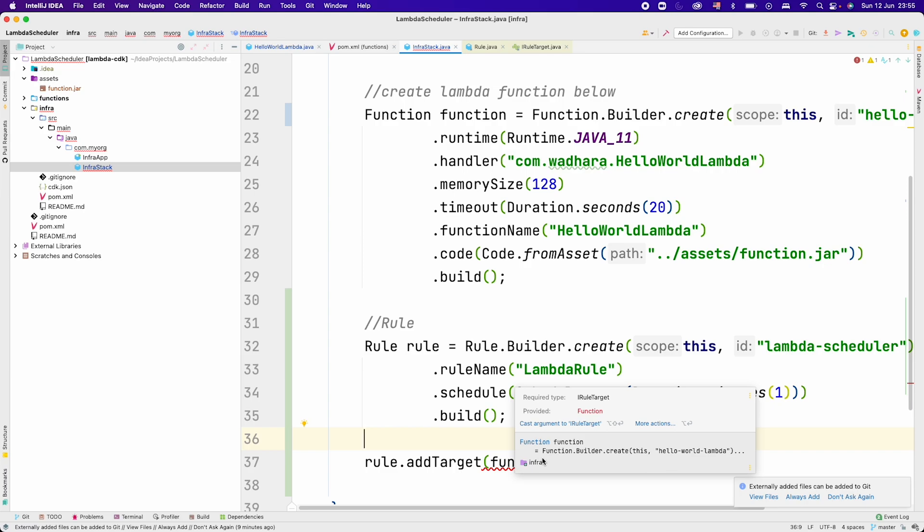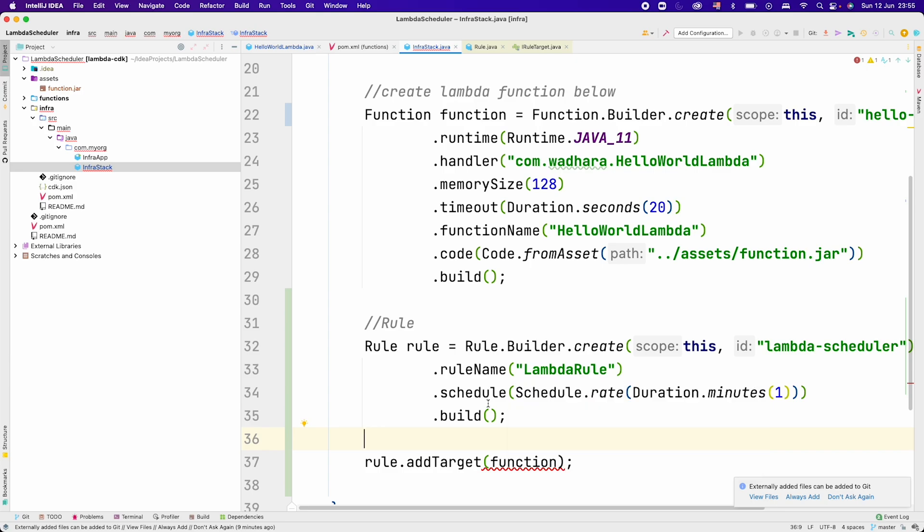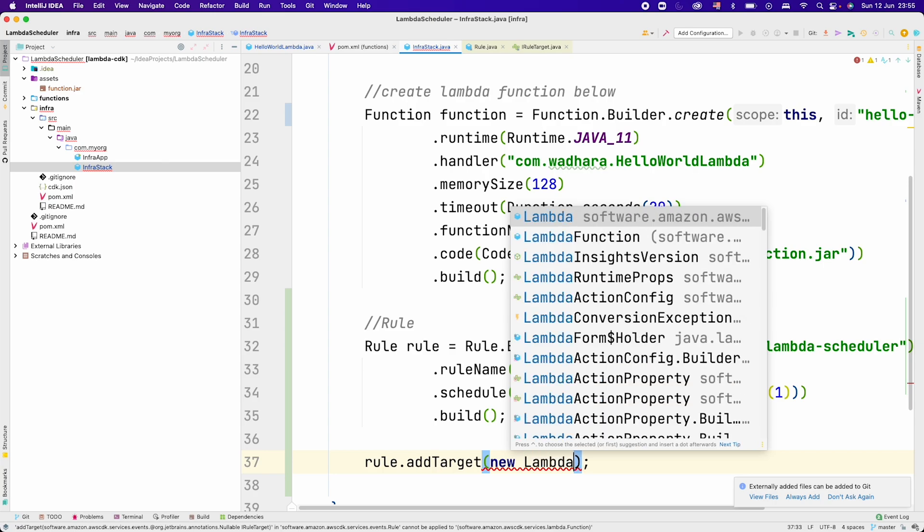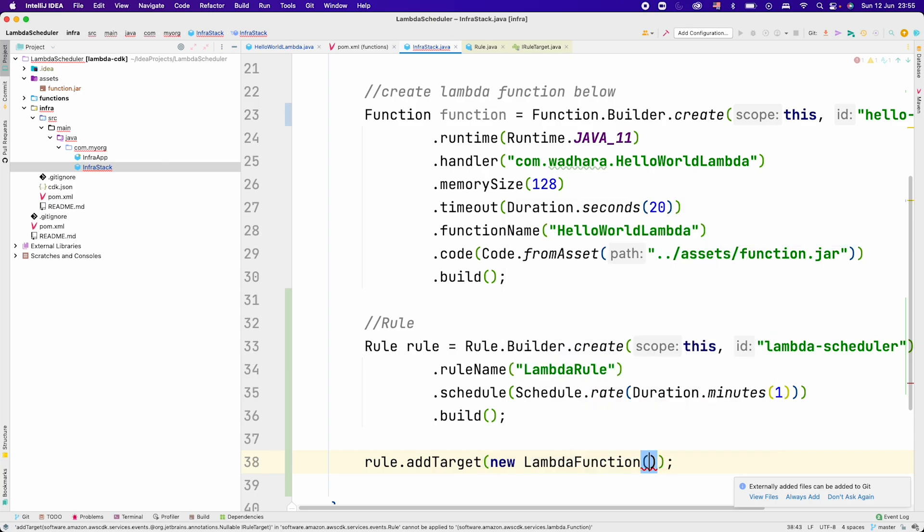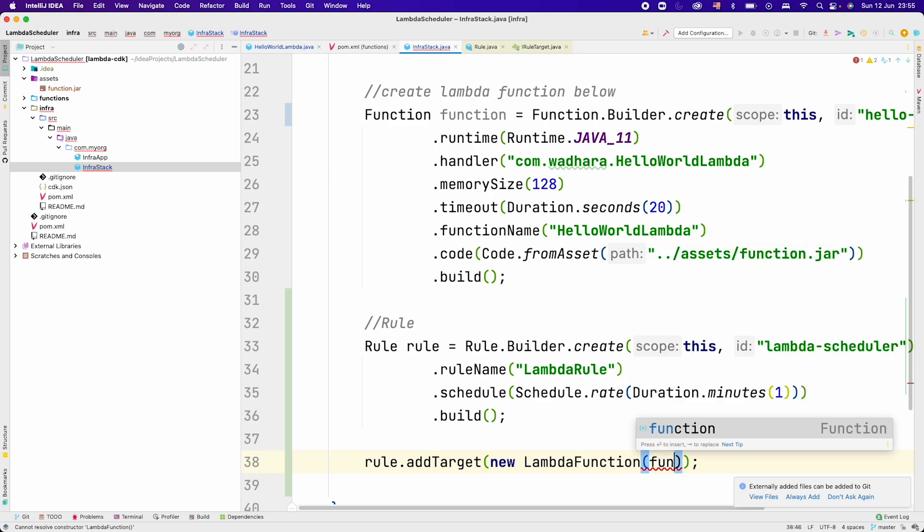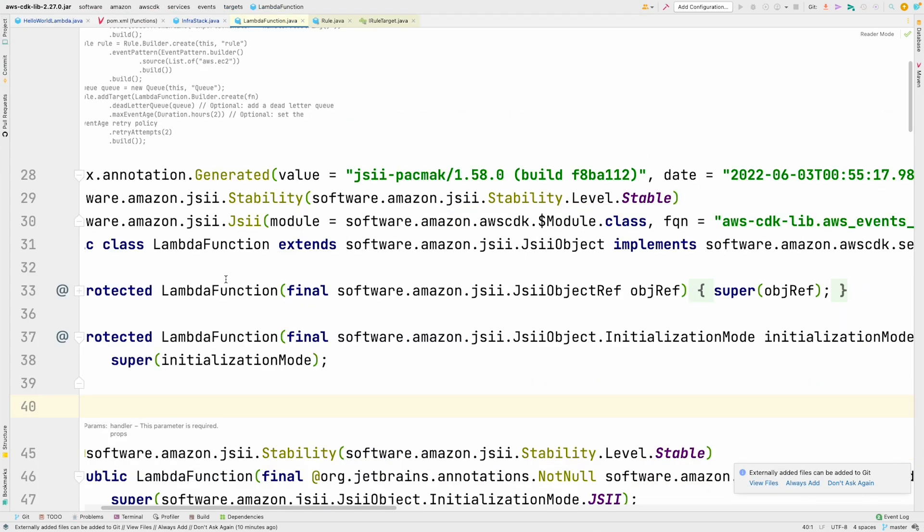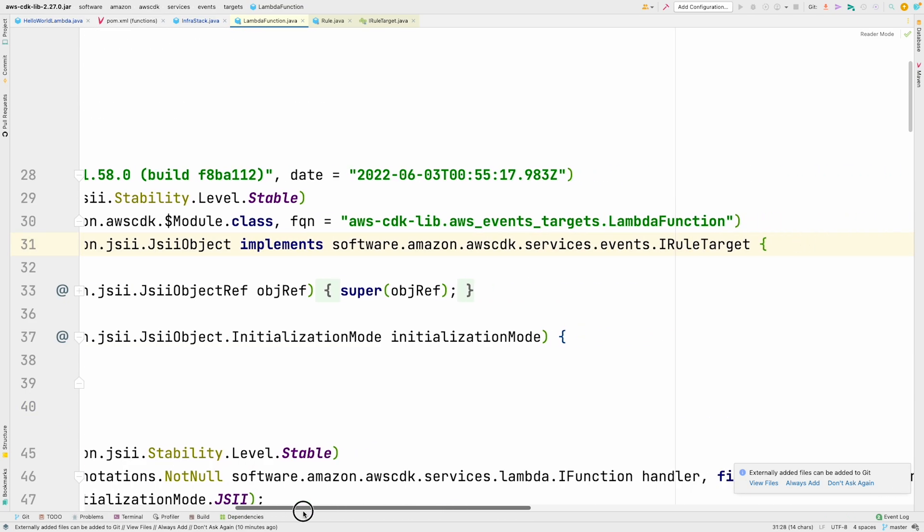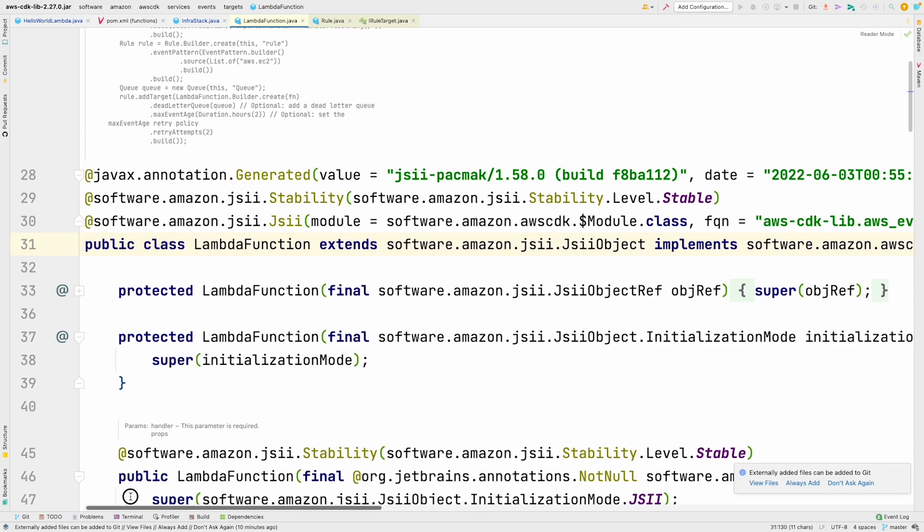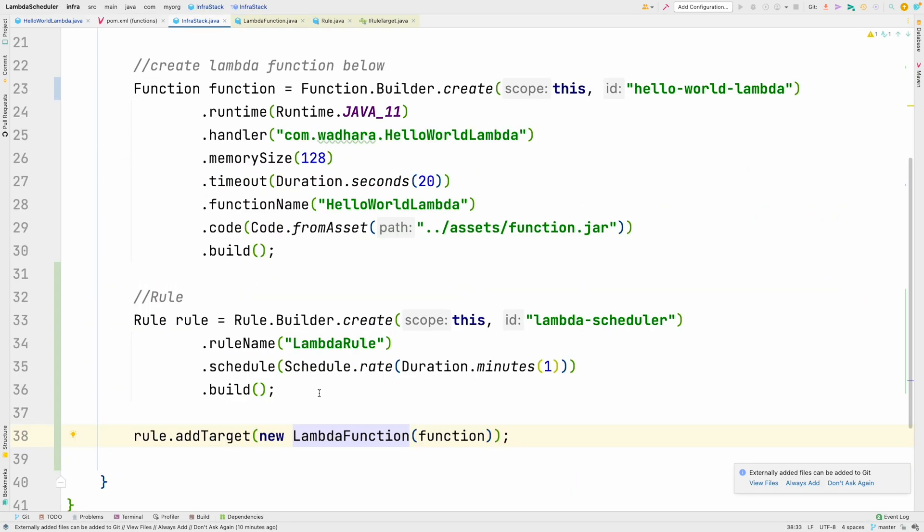This expects IRuleTarget and we have provided the function. To fix this issue we have one adapter class, LambdaFunction. We will be using that. Inside LambdaFunction constructor we can pass function here. If I go inside LambdaFunction, this LambdaFunction implements IRuleTarget. This is the kind of adapter which we have. This is the only code that we have to write.